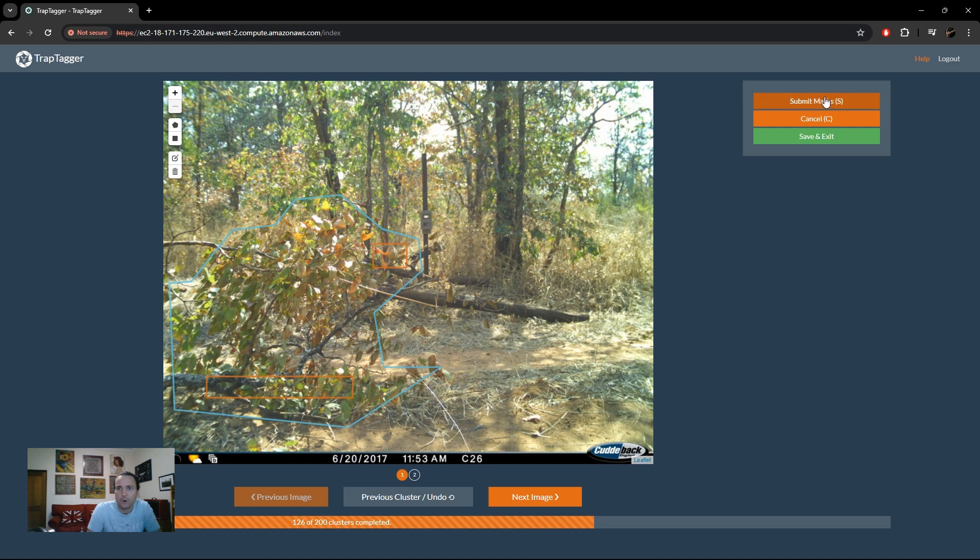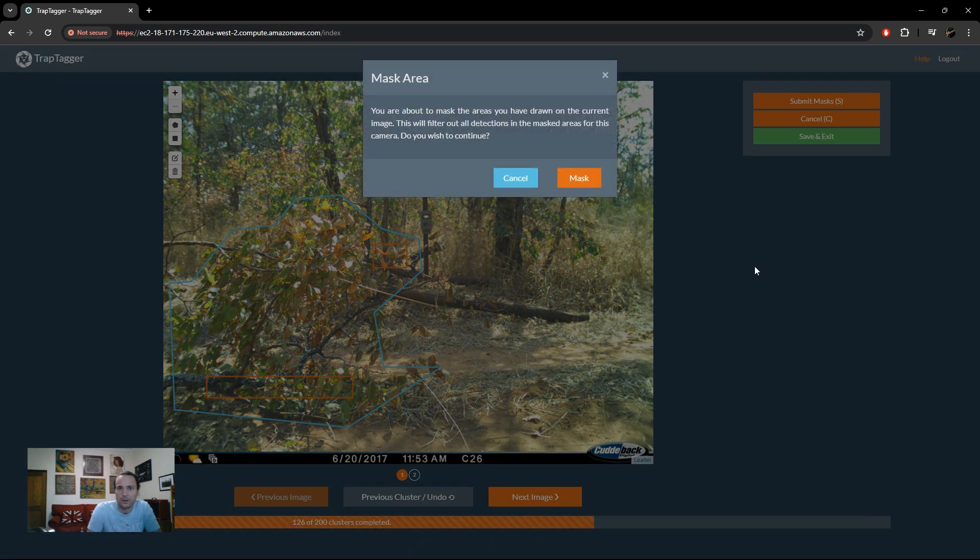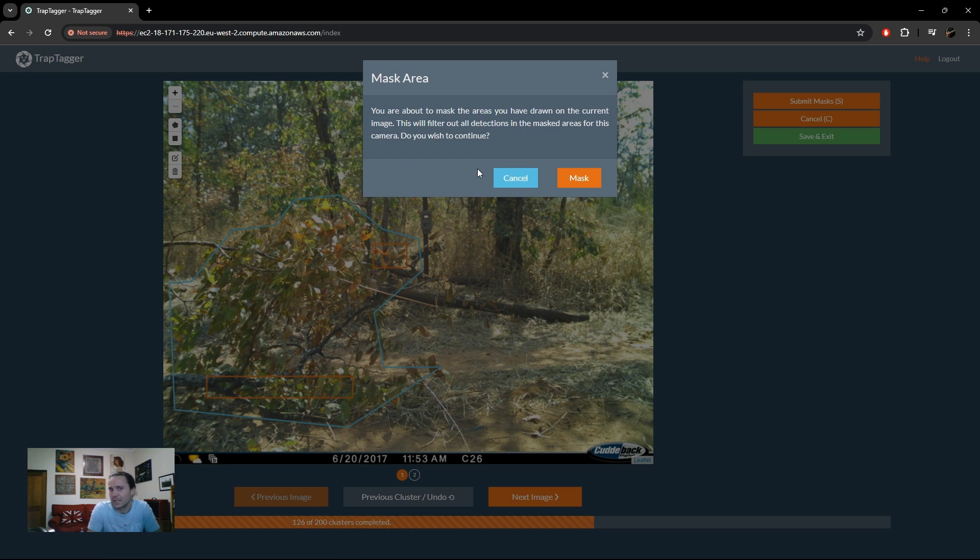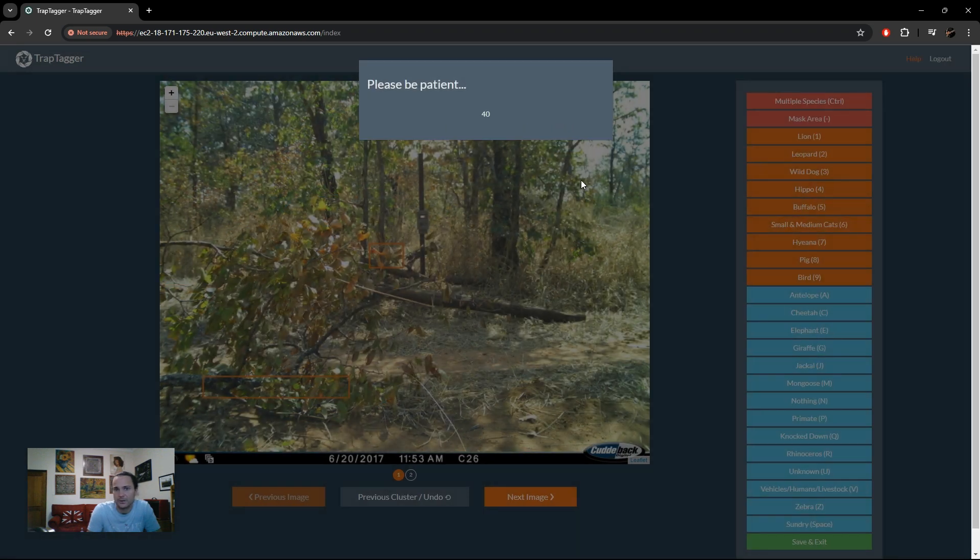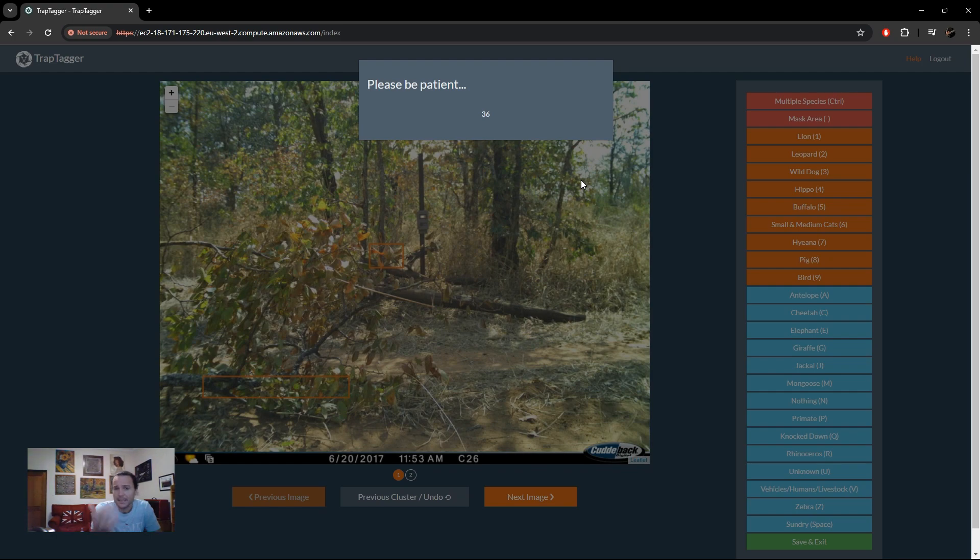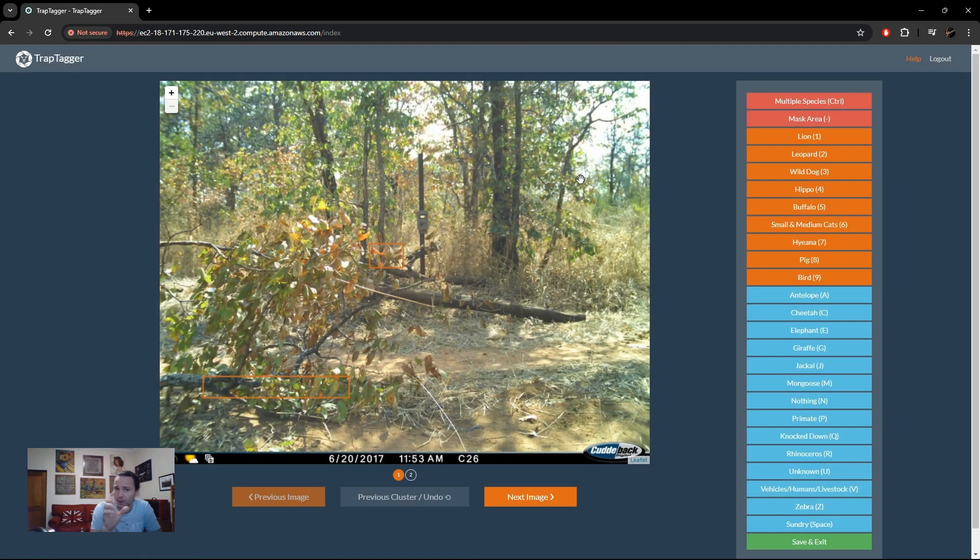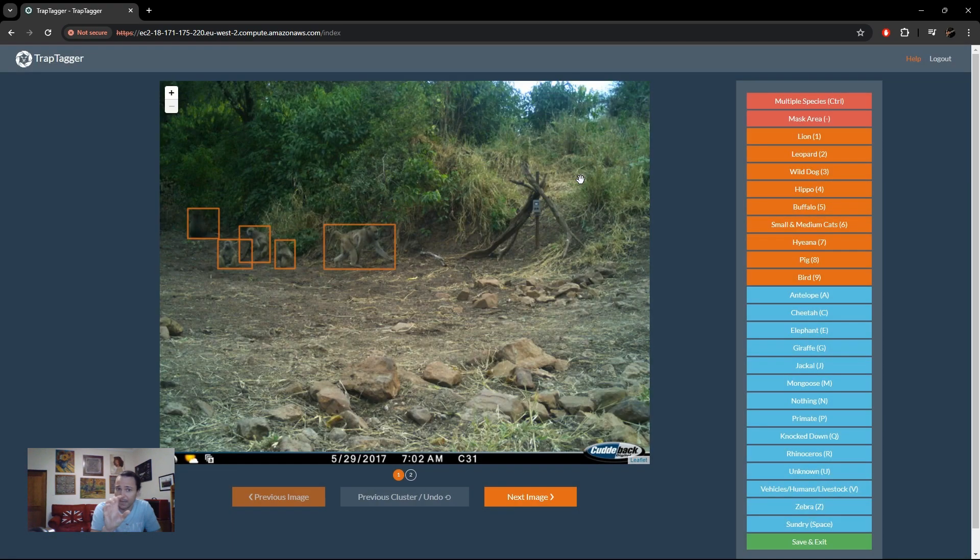You can either cancel if you've changed your mind or submit that mask and continue. And so here's just basically a warning about what the mask does. You know what you want to do, because obviously there is a trade-off in accuracy in that you might miss an animal detection by doing this. So you only want to do it where you feel it is actually necessary. So I say mask.